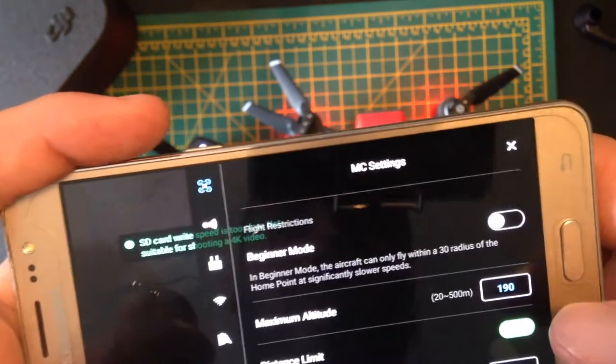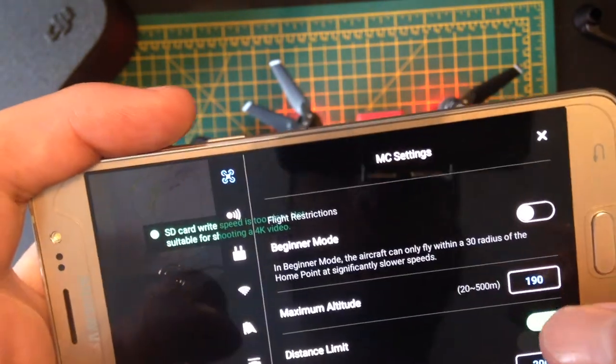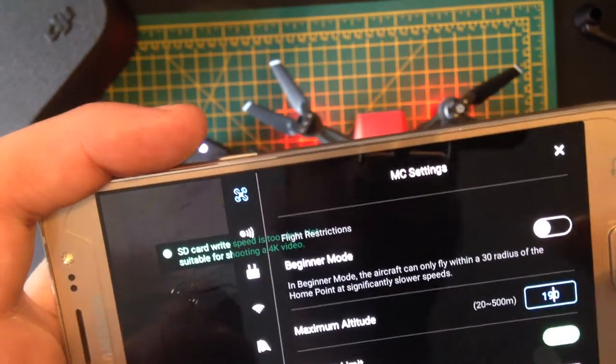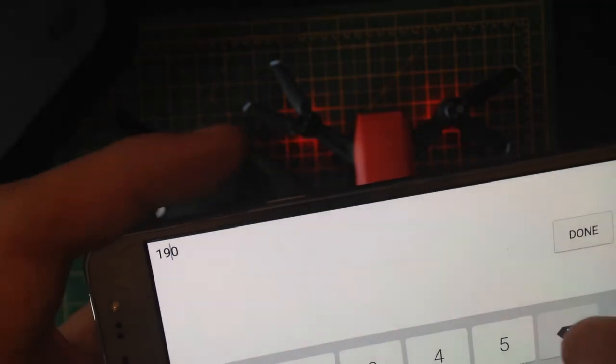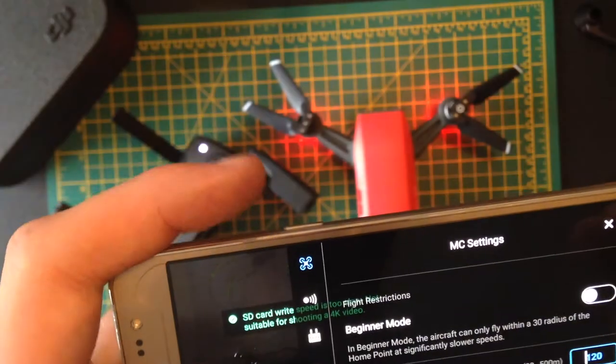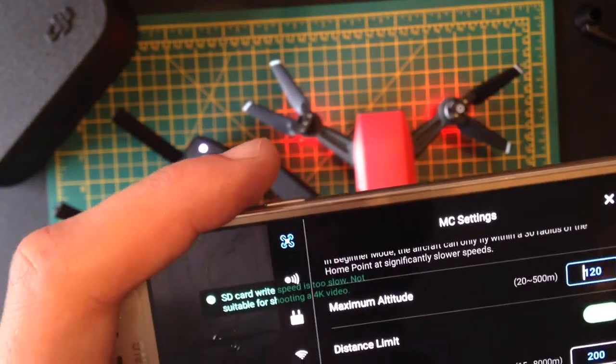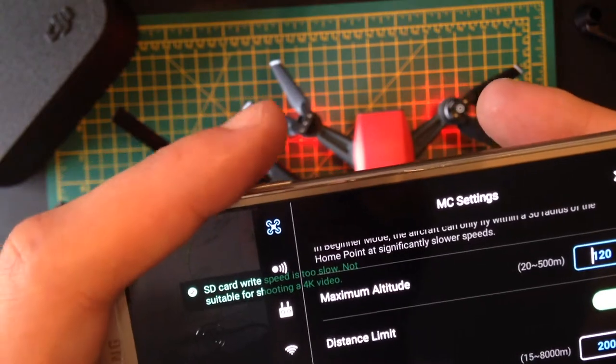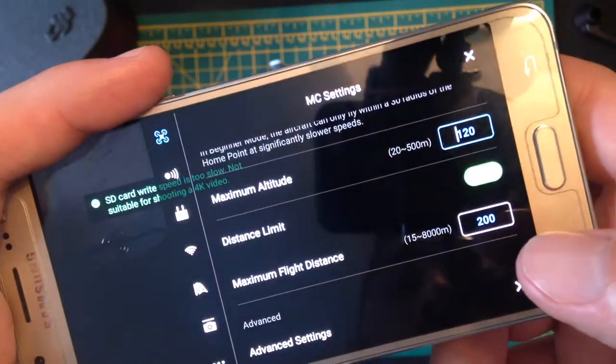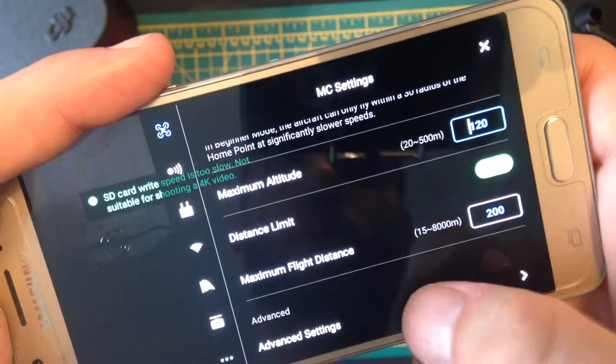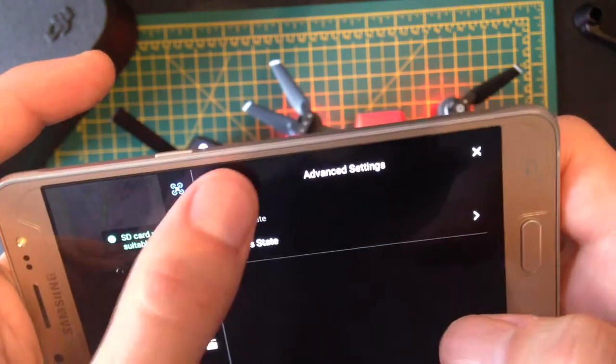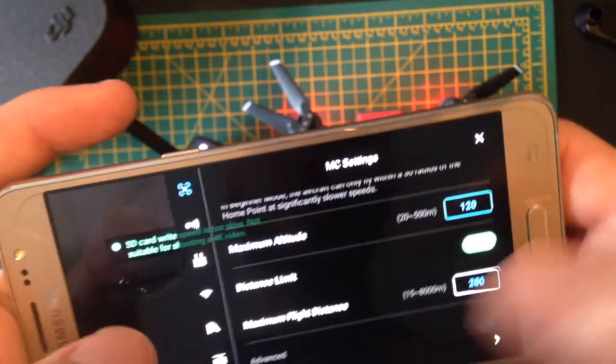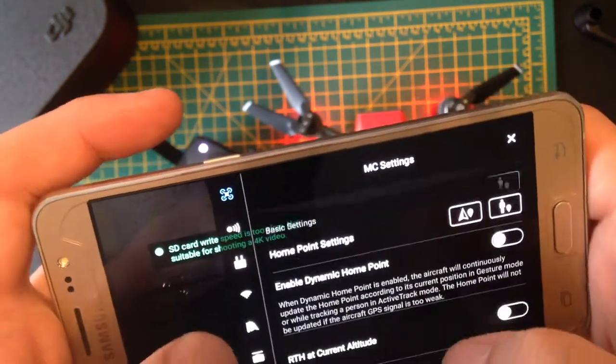Then you've got your maximum altitude, which is normally set to 120 metres. Distance limit of 200 metres. That can be changed, obviously. And then you've got advanced settings here. Sensors. And that's pretty much it for the main settings.